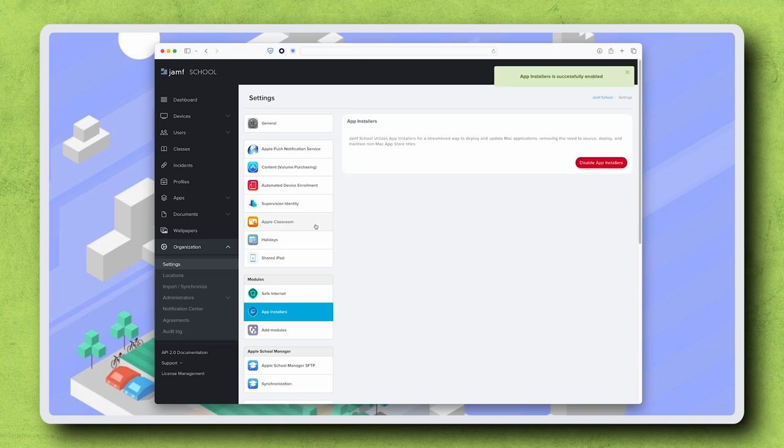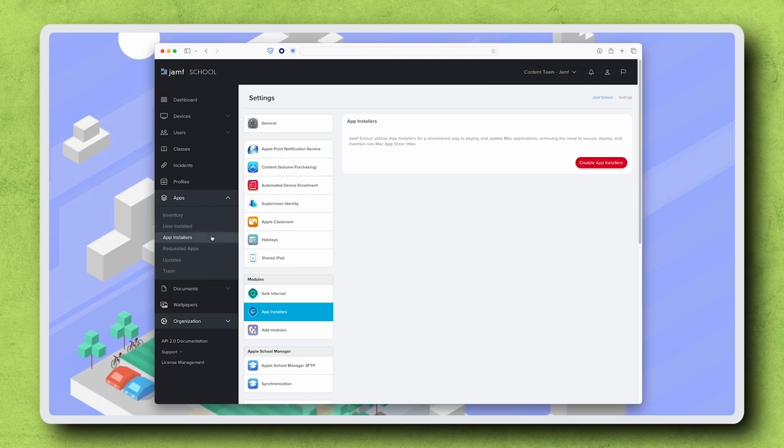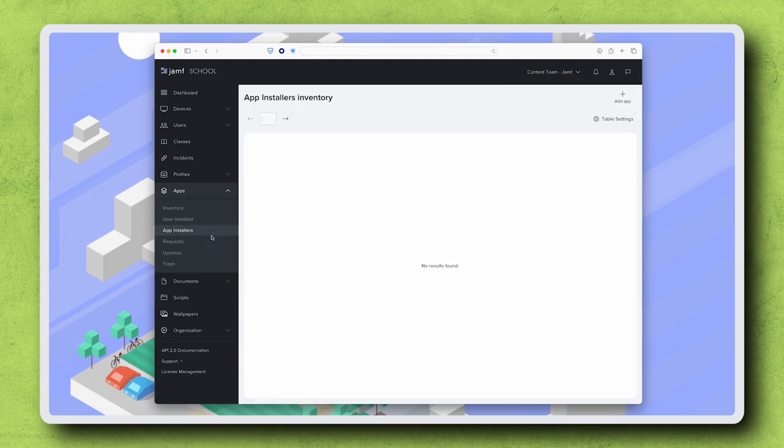Next, navigate to Apps App Installers in the sidebar. In the top right corner, click Add App.